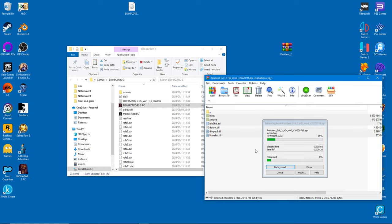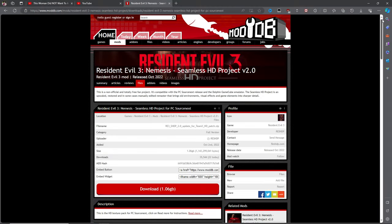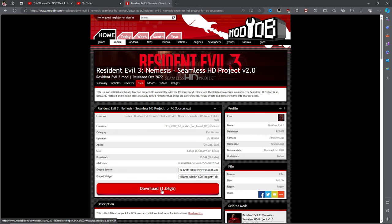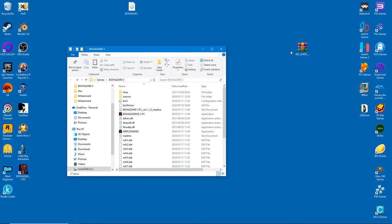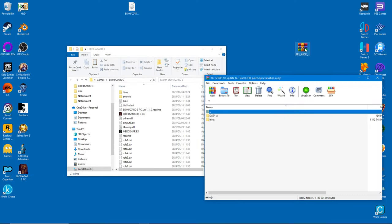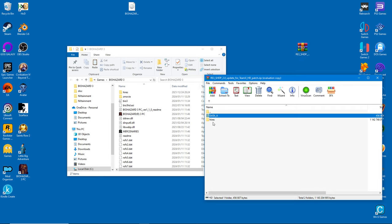And finally we come to the Seamless Project itself. It's downloaded and installed the same way as the HD mod. Copy the contents into the game folder and override as necessary.